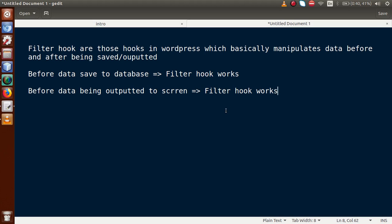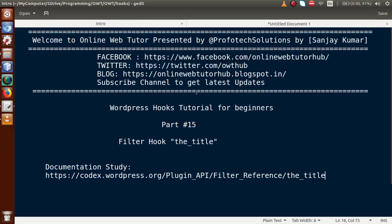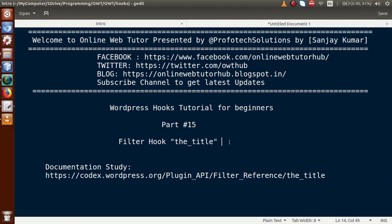So that was the definition section of filter hooks in WordPress. Now we are going to study about the first filter hook, called the_title. The_title is a function in WordPress basically used to show the title of a page or the title of a post. Let's go to the administrator panel.